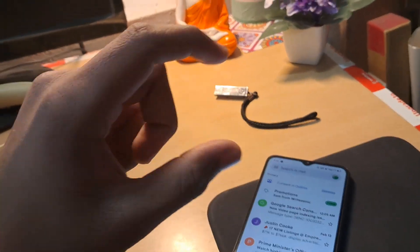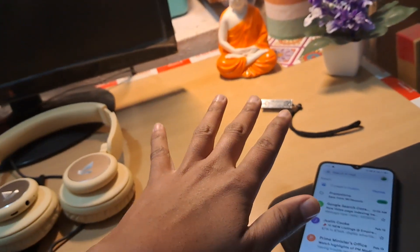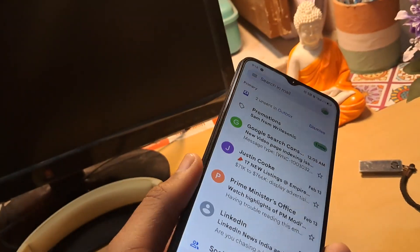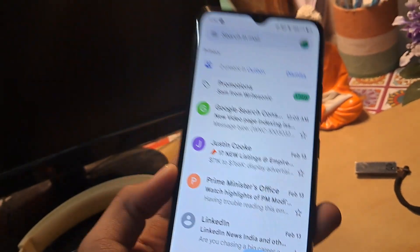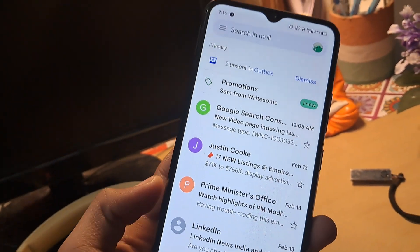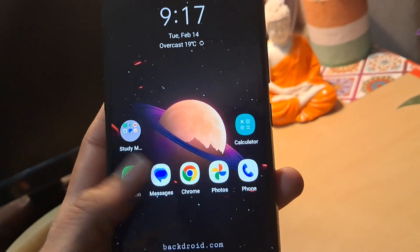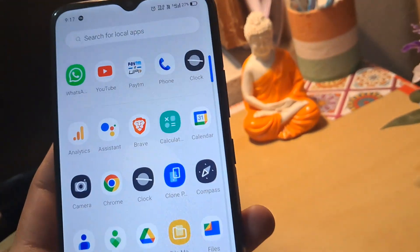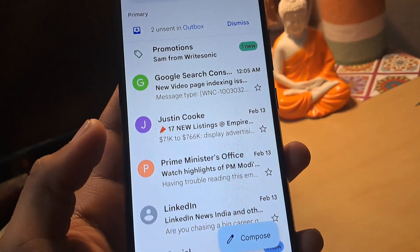If you have received tons of emails and want to print some of the emails or some of the conversation from the email app, then this video is just for you. Hello everyone, this is Kunal from backbroad.com. In this video, I'm going to teach you how to print emails on any Android device using the Gmail app — it can be used on any Gmail-receiving app, but I am using the Gmail app from Google.